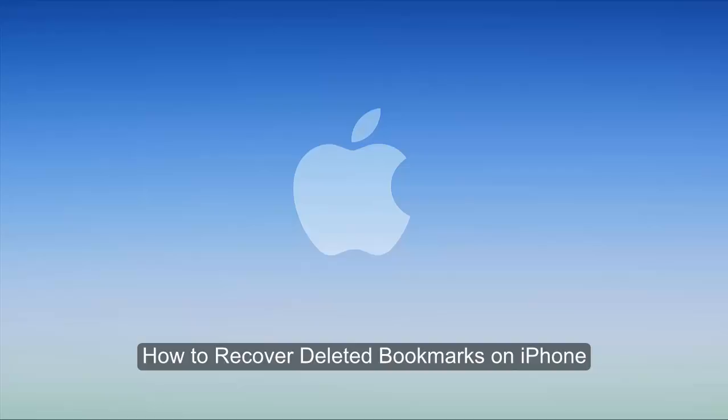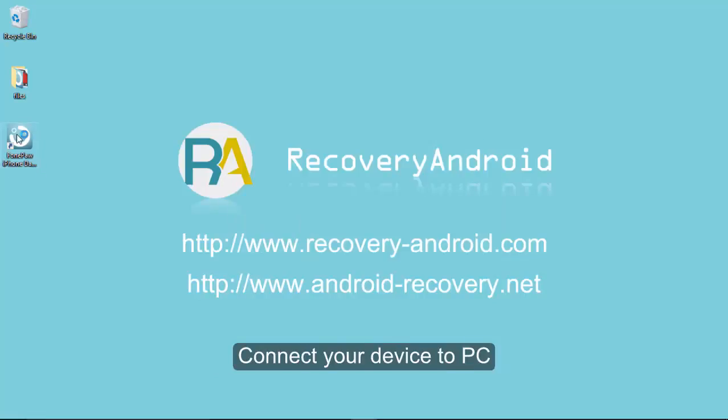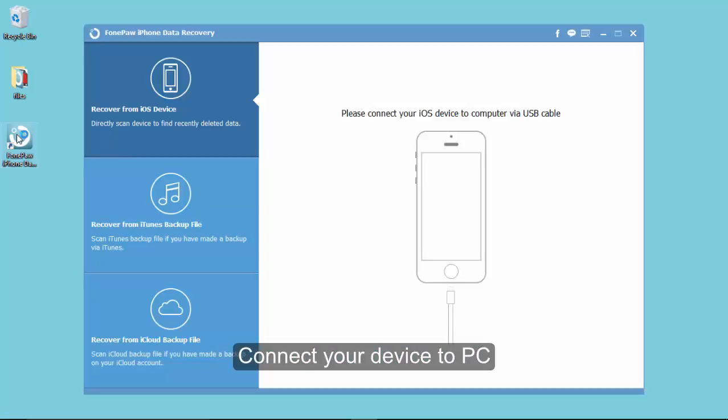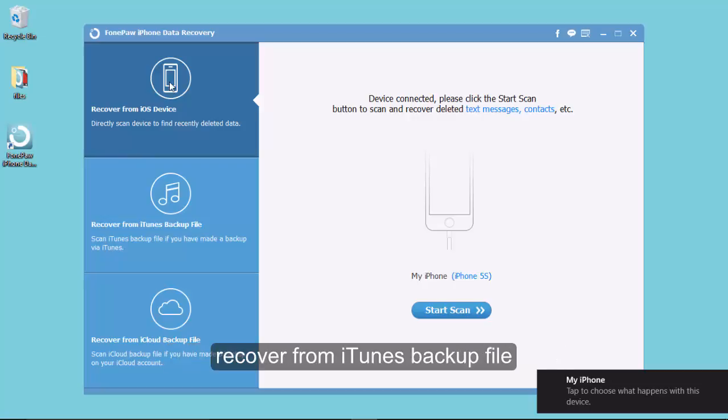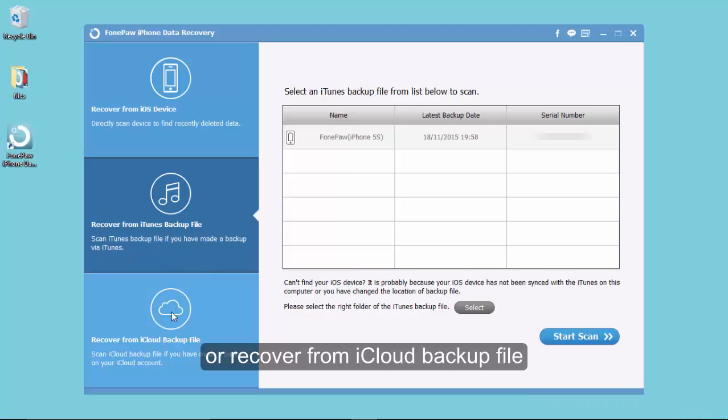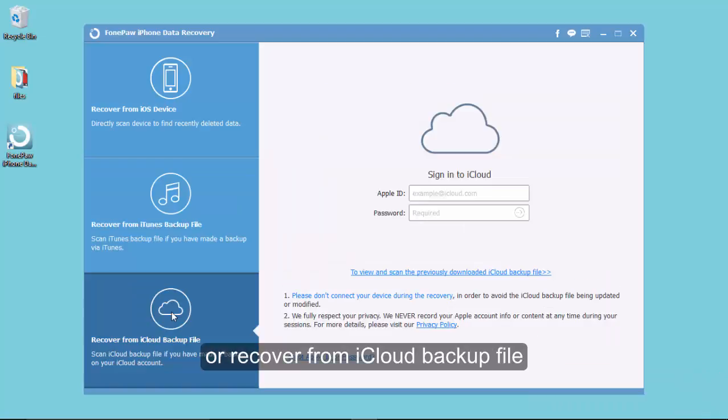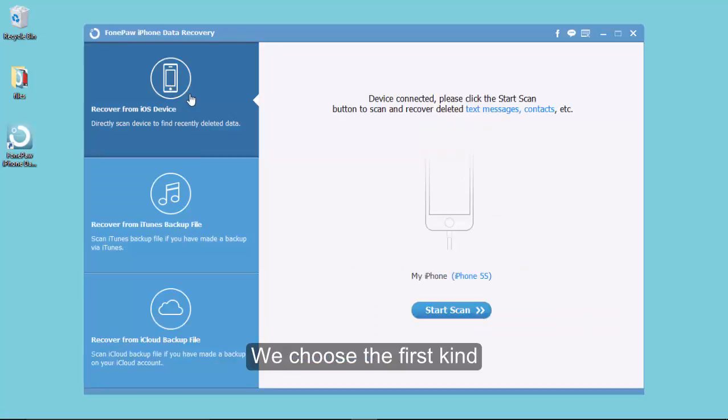Launch the program. Here are three ways for recovery. And we choose recover from iOS device.